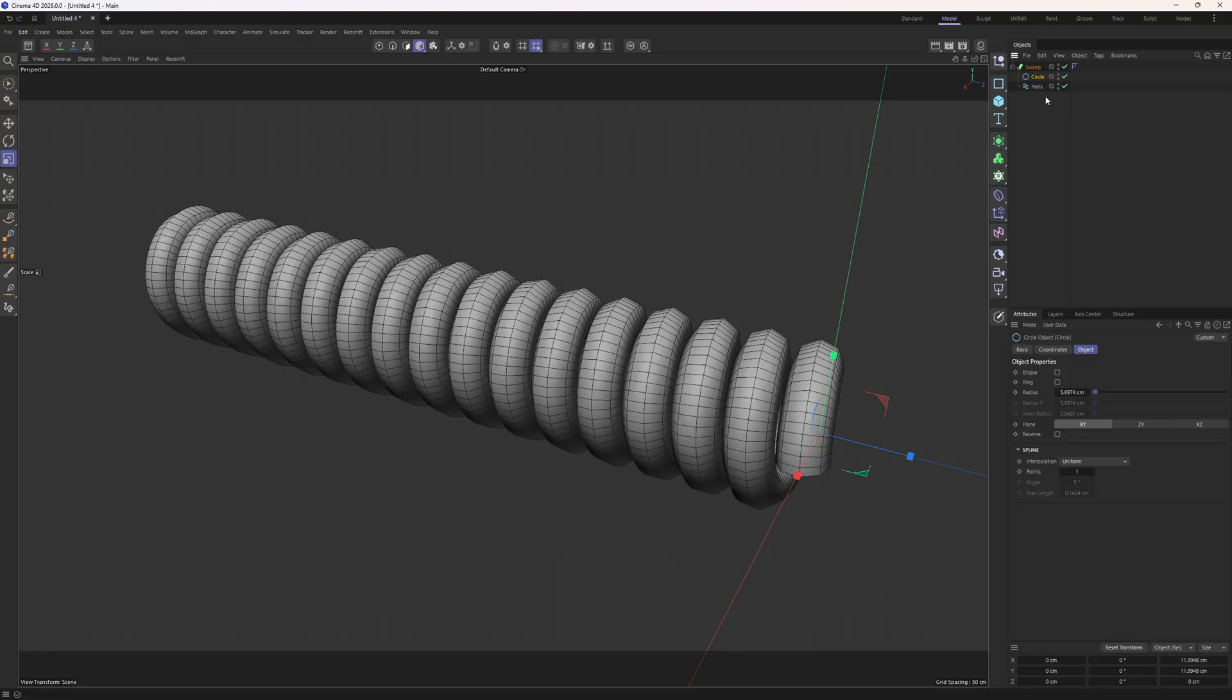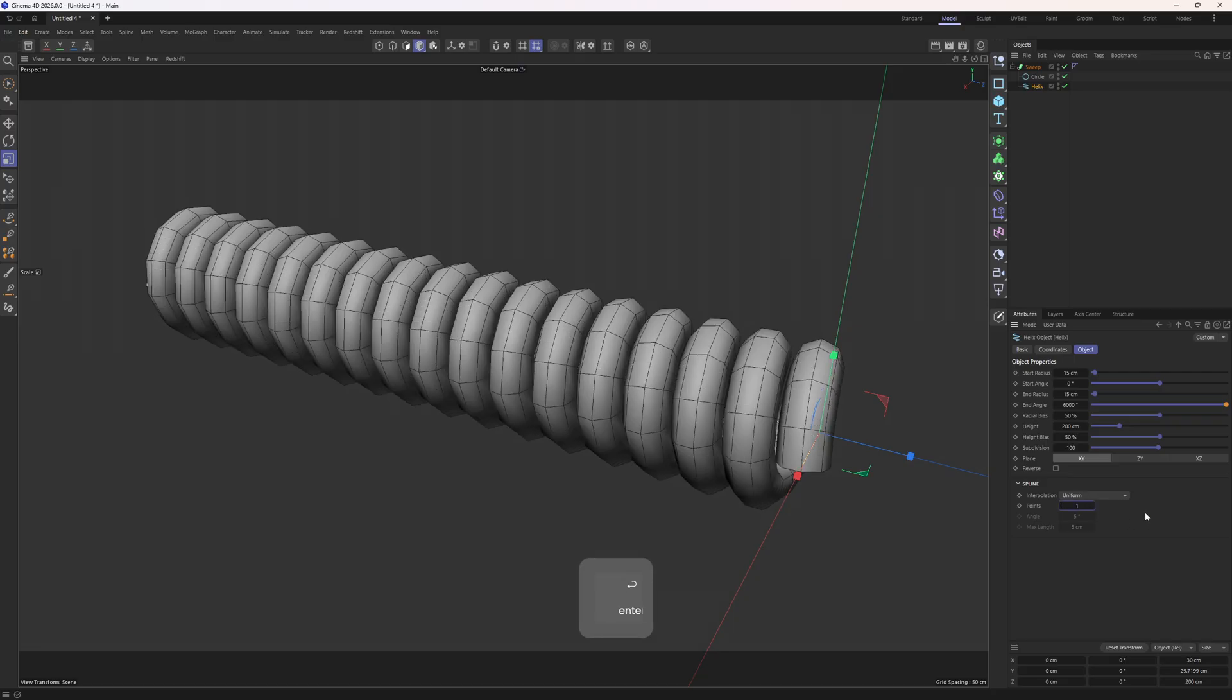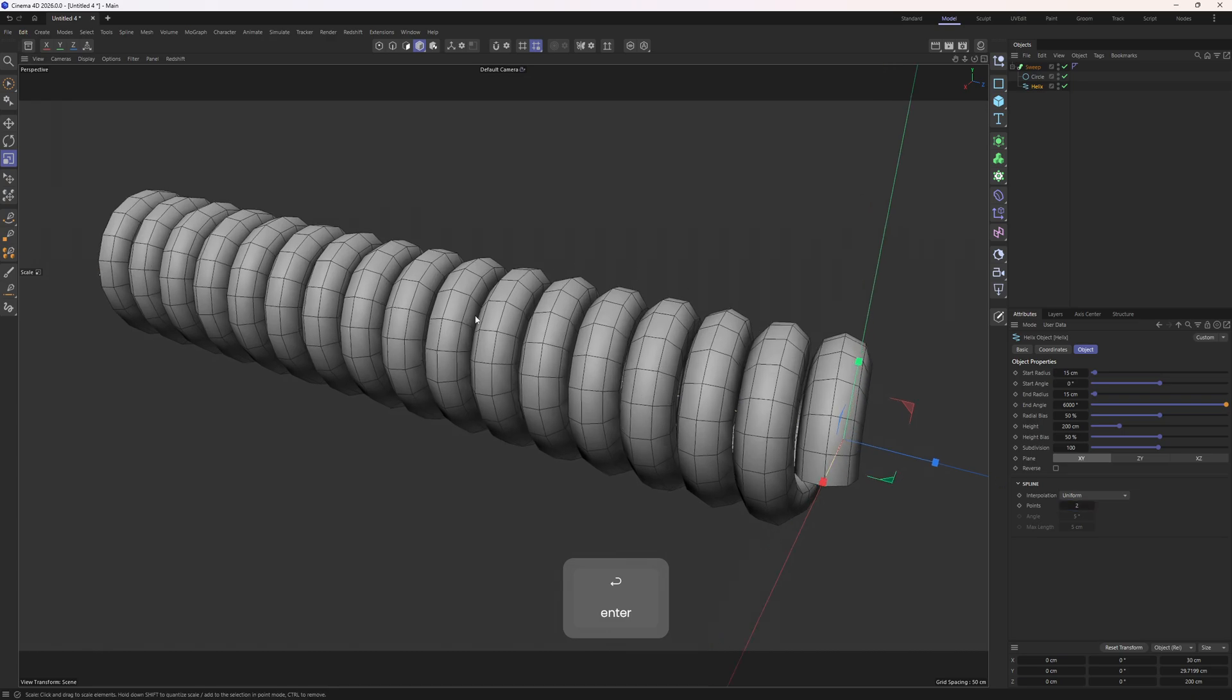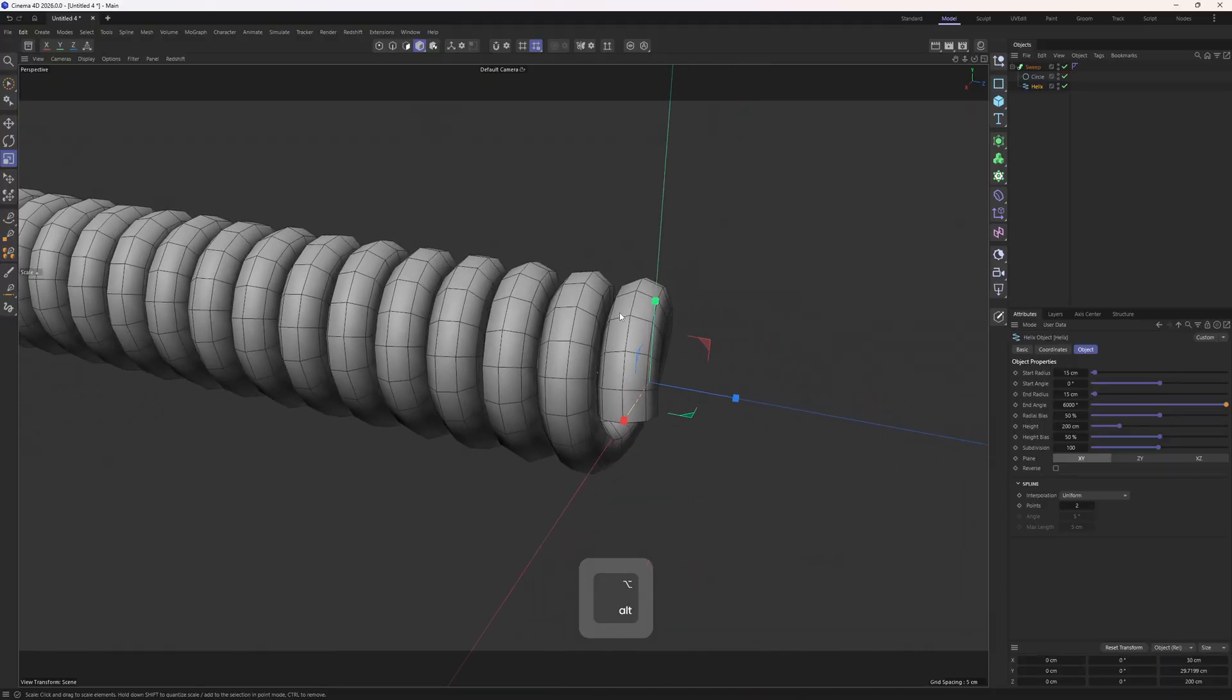I will do the same thing to the helix. Select it, go down to the interpolation, and set the points to 1 or 2. In this case you can set this to 2 to hold up the original shape of the helix. And this is basically it.